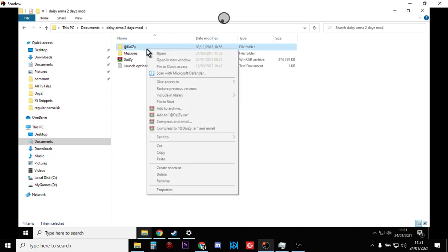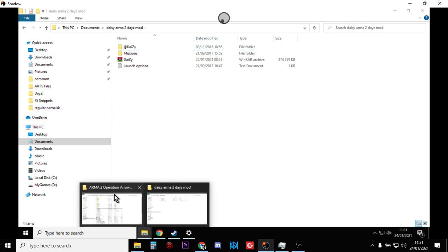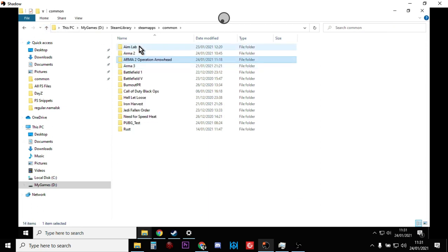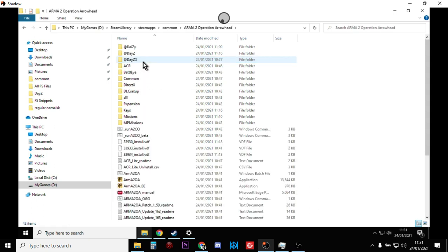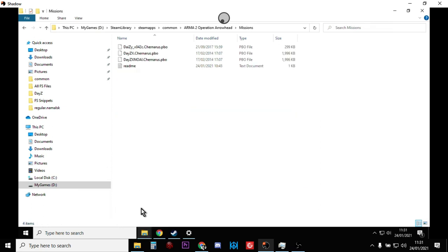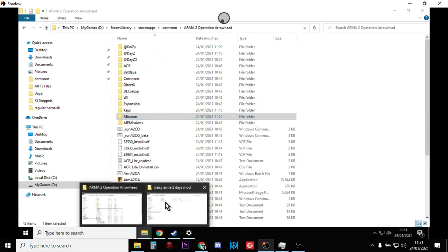What you want to do is you want to copy that, so you'll right-click, click copy, and then you want to take that over to your Operation Arrowhead folder wherever that might be on your computer. It's called Arma 2 space Operation Arrowhead, and you just want to paste that in.